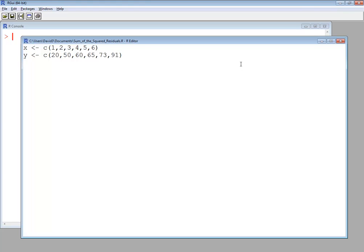And I want to create a model, a linear model. And I'll call it t_line. It goes LM. Now t_line is a variable. I could call it whatever I wanted. LM is a function I'm calling, a linear model.